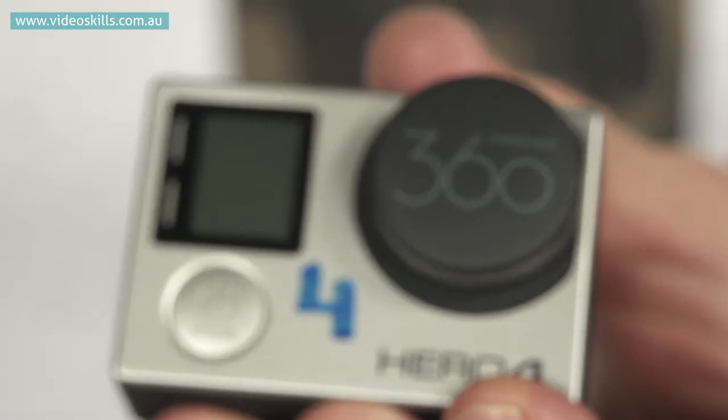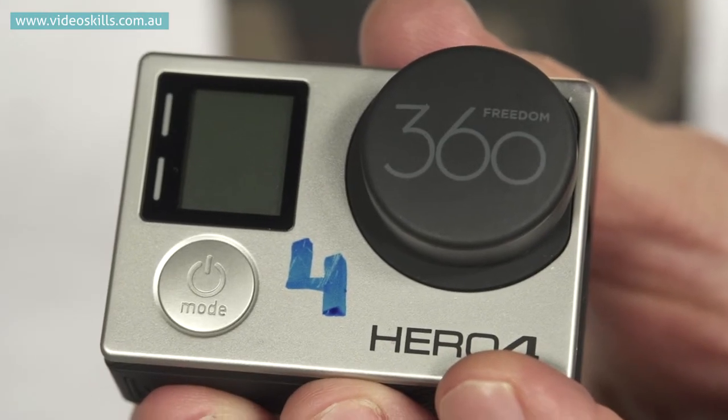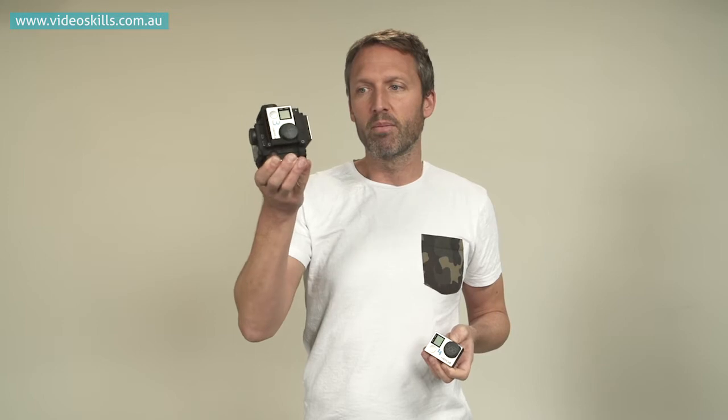So this is the GoPro HERO4 camera. In order to use GoPro cameras to record 360 degree video, what you need is one of these, which is a rig.